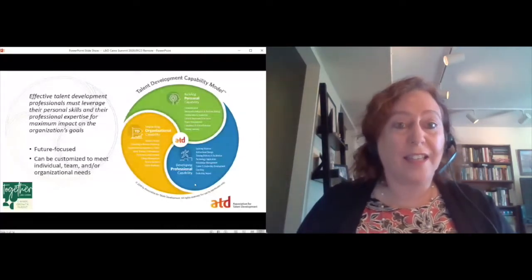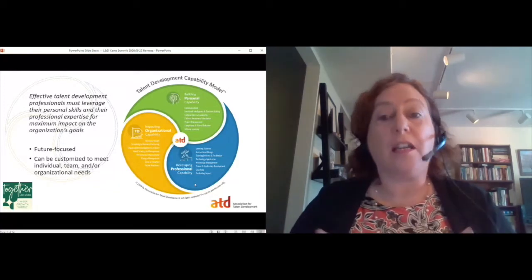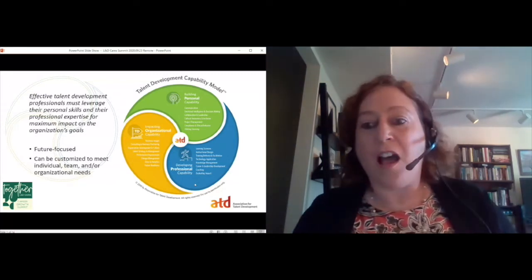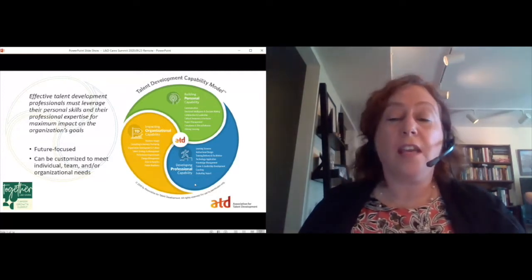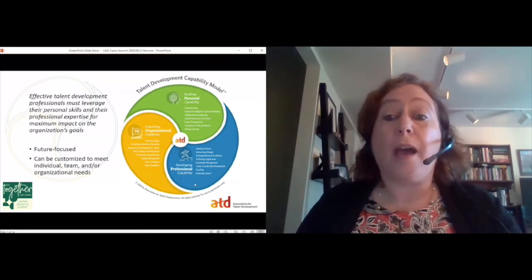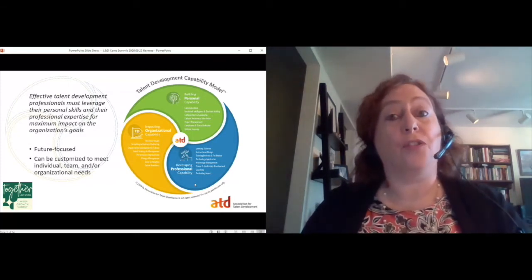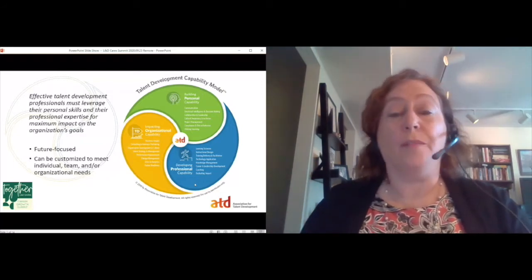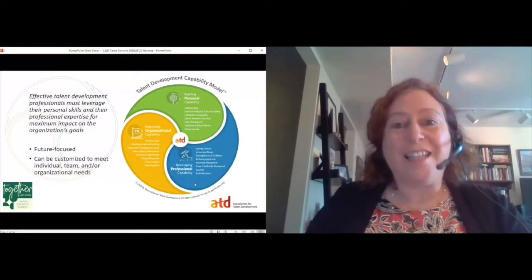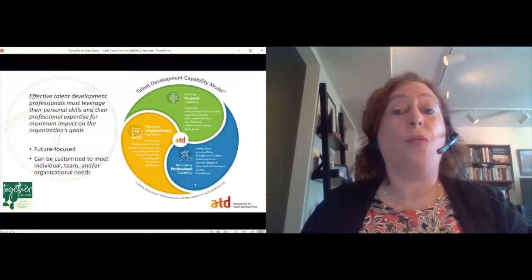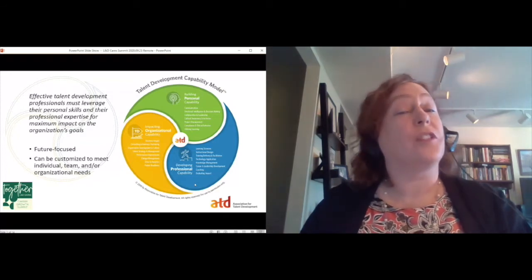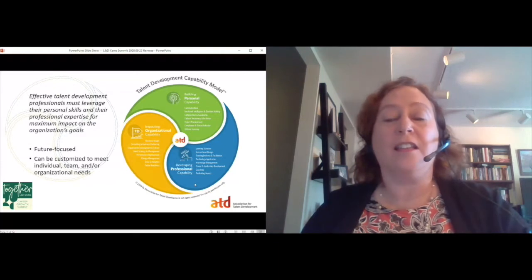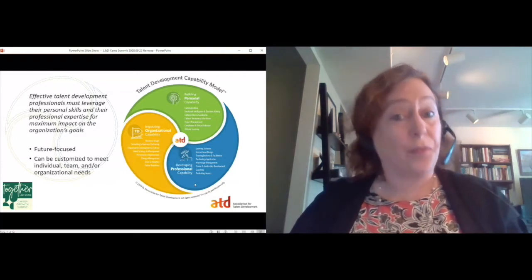Then we have professional capabilities — the very technical and specific toolkit for talent development professionals, where you find those typical L&D functions such as instructional design, training delivery, and similar things. Looking at the new strategic role talent development can play is that impacting organizational capability domain, where we find strategic items such as talent strategy and management, organization development and culture, critical business skills, business acumen, the rise of data and analytics, and of course change management, which has been critically important over the past couple of months. It's three domains of practice that contain 23 different capability areas.